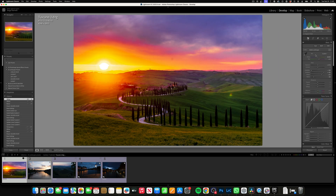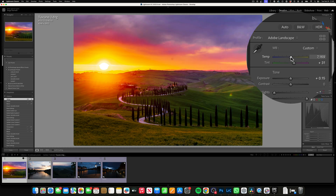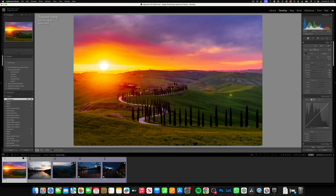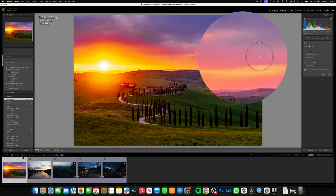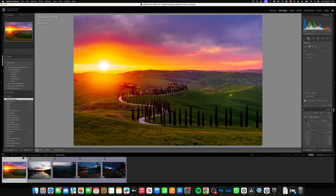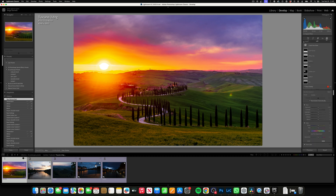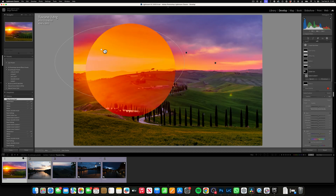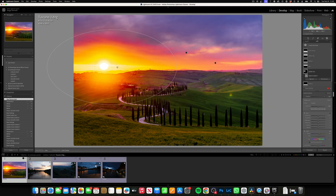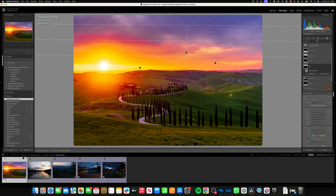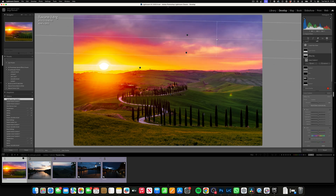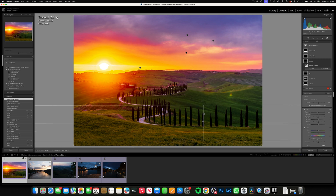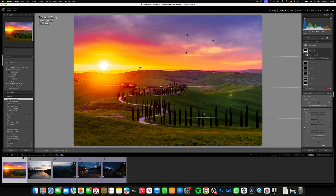Then you play around with the white balance — you can make it more blue or more yellow, however you like it. If there's sensor dust, you can just erase it. Make sure you don't use generative AI on your raw file. Also check the local adjustments: you've got sky, bottom, and golden sun, for example. The golden sun makes the sunset a little more vivid, and you can make it bigger. The other adjustments darken the sky or the foreground. Just play around until you have something you like.